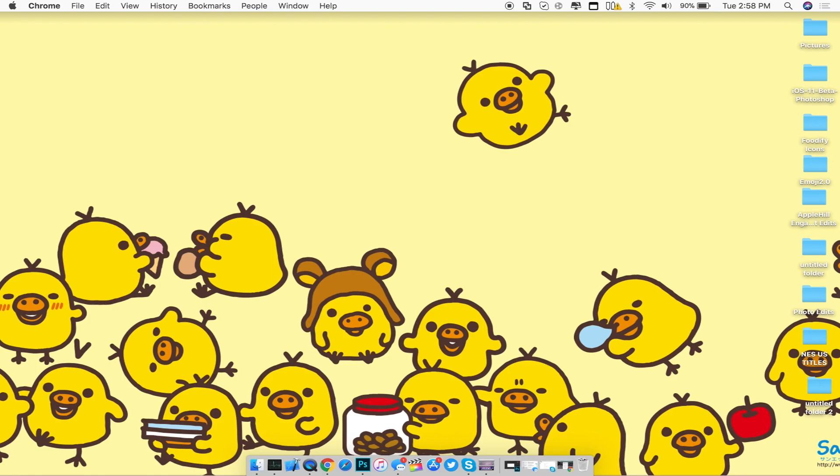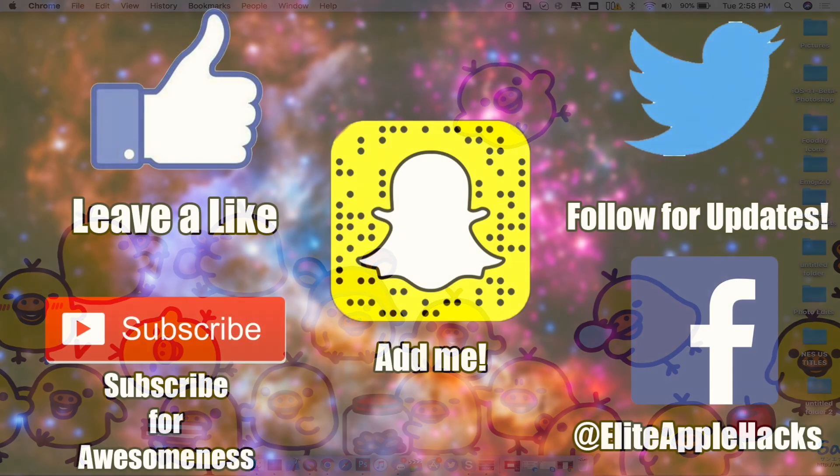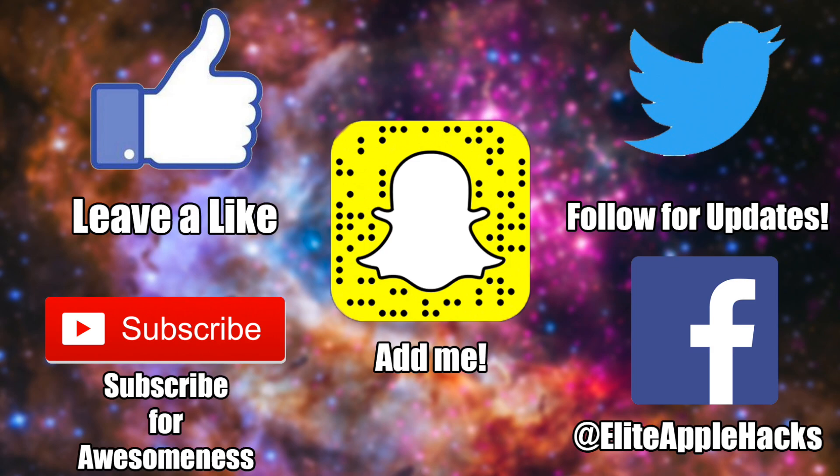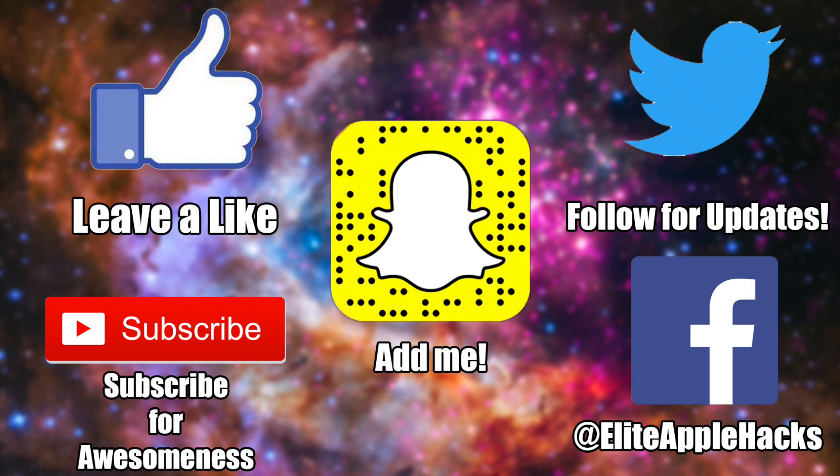So with that being said guys, if you guys like this video go ahead and leave a like down below. Also subscribe to get videos just like this in the future as well as a lot more videos in regards to an iOS 11 jailbreak in the near future. Snap or scan this snap code to add me on Snapchat as well, and don't forget to also follow me on my Twitter page and my Facebook page to be informed on anything jailbreak related and to stay up to date on what's been going on inside of the jailbreak world. So with that being said guys, I'll see you guys in my next video. This is Elite Apple Hacks signing out.